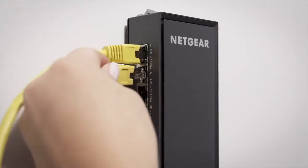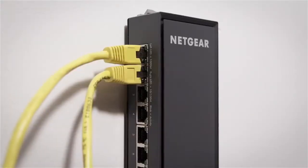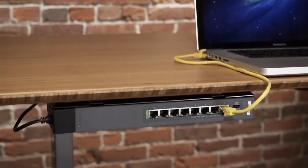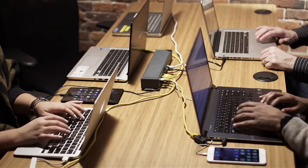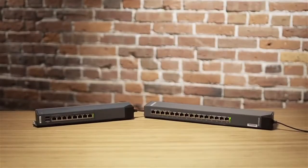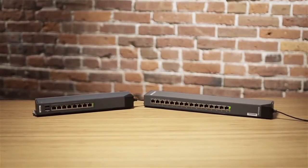Whether you're connecting from a wall, desk, or conference room, the click switch has you covered.